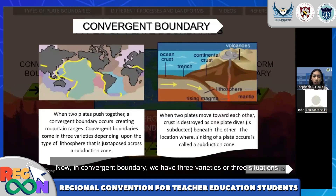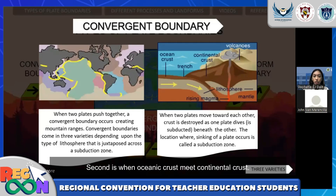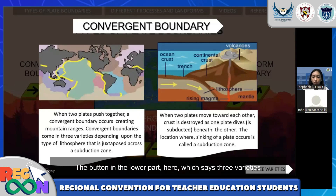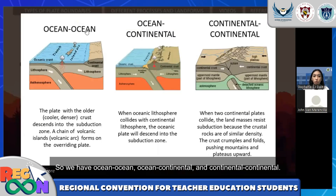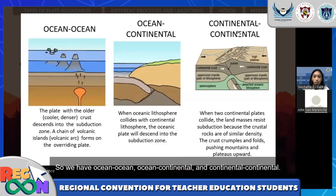In convergent boundaries, we have three varieties of two situations. First is when oceanic crusts meet. Second is when oceanic crust meets continental crust. The third is when both continental crusts meet. The button in the lower part, which says 'three varieties', is to explain those three scenarios. So we have ocean-ocean, ocean-continental, and continental crust.